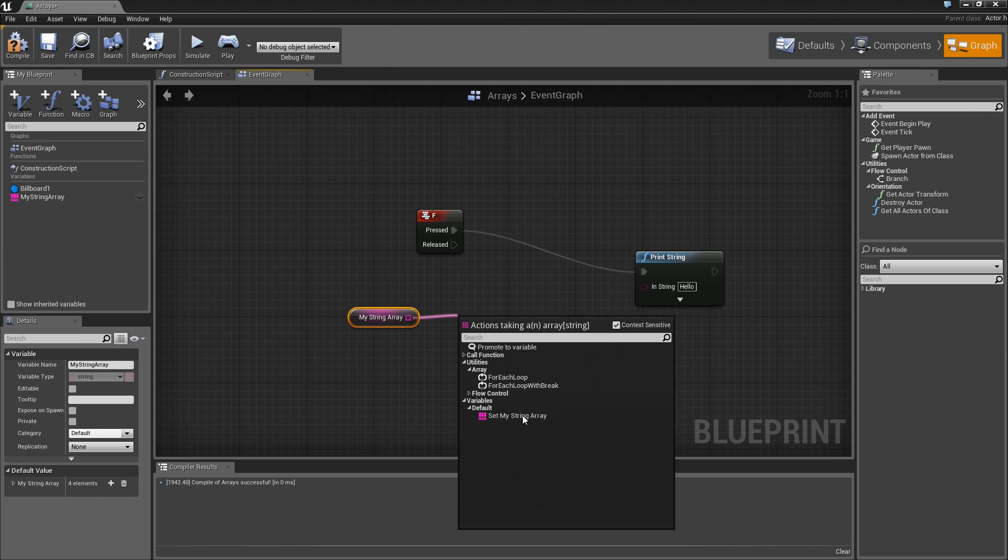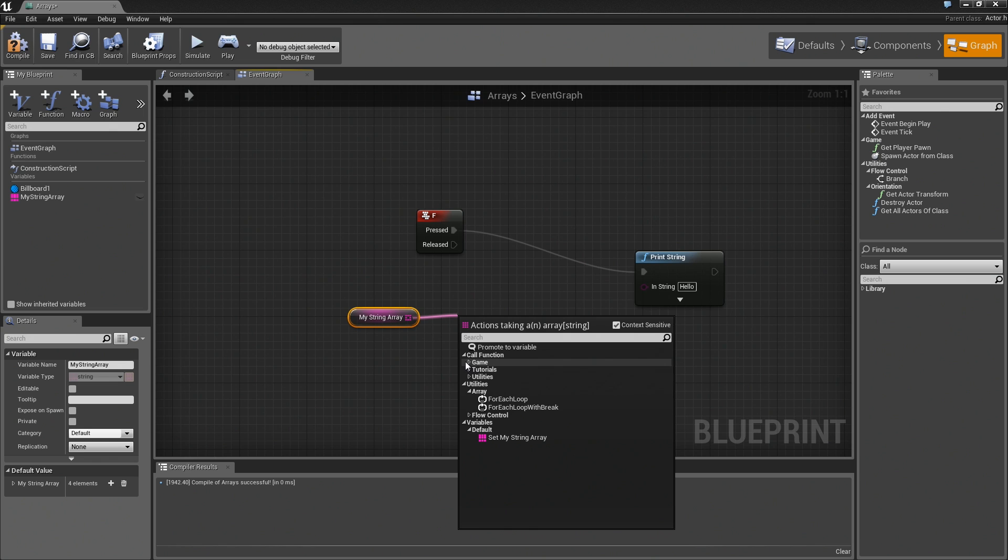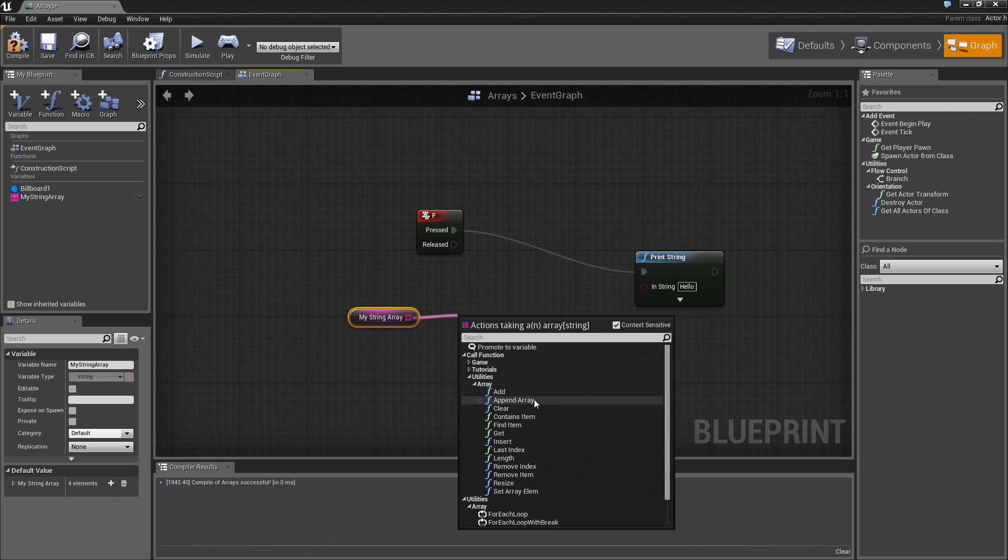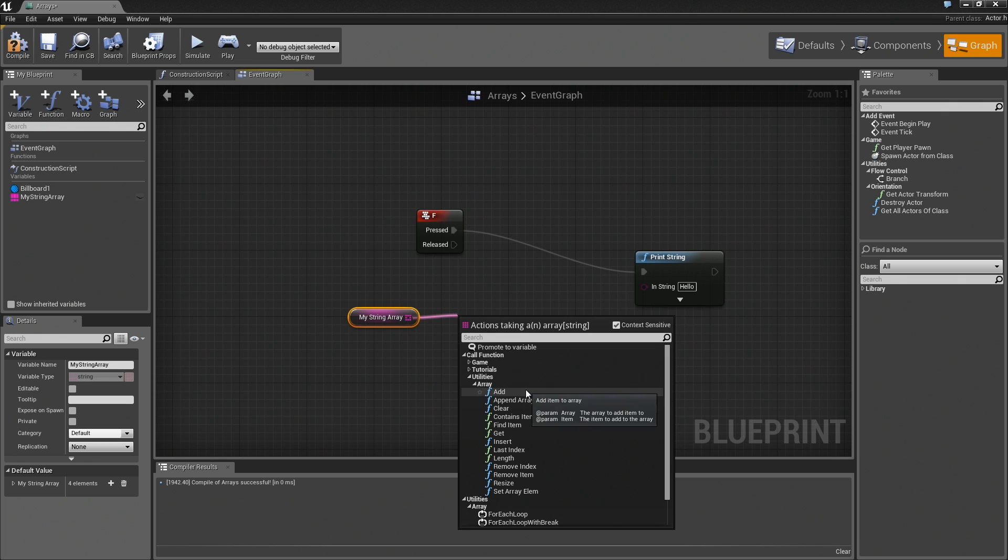Then we can also call some functions. If you go under Call Function, Expand Utilities, there are some array functions here. This is where you can really start to work with your arrays and make changes to them.